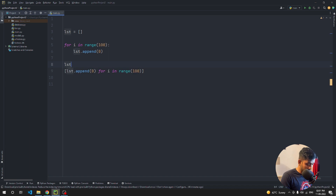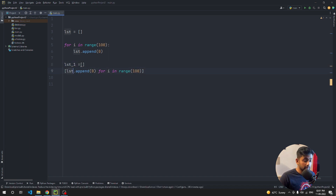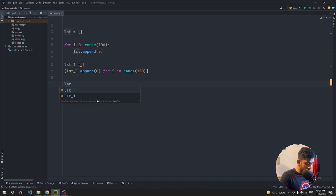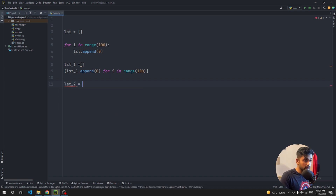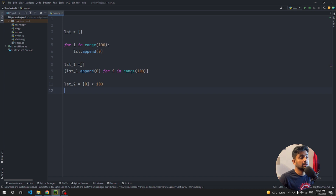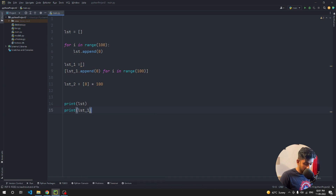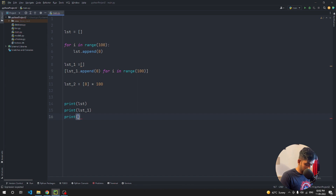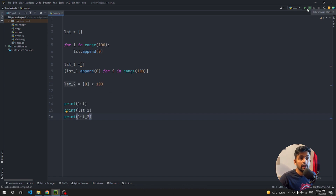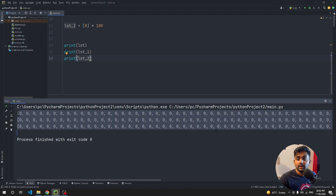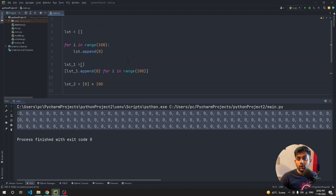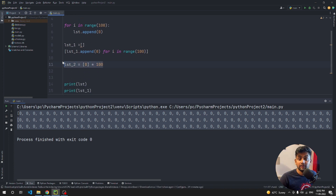We have `lst1` using the loop with append, and `lst2 = [0] * 100`. Let's print all three lists — `print(lst)`, `print(lst1)`, `print(lst2)` — and run them. You can see all of them print a hundred zeros. The `[0] * 100` method is the shortest and most efficient way to initialize a list.